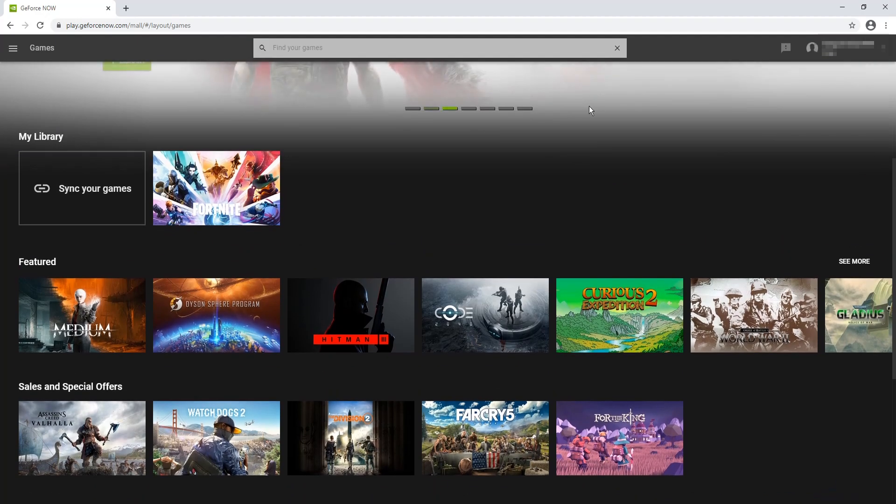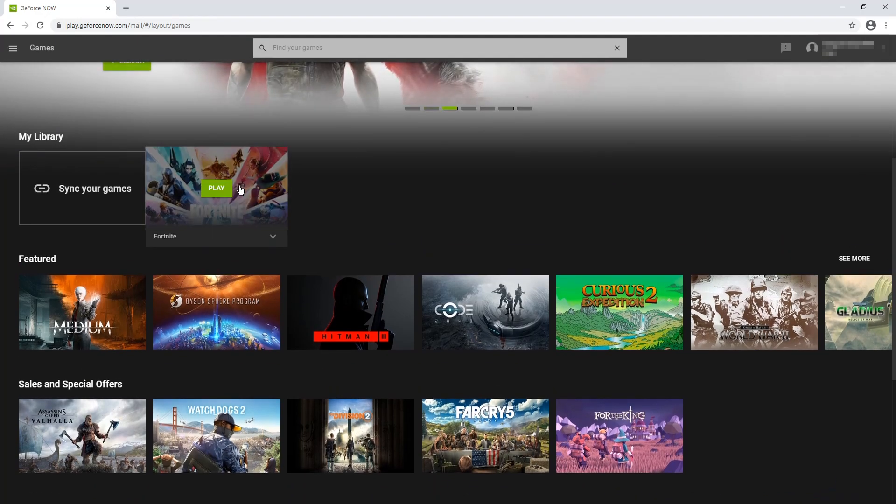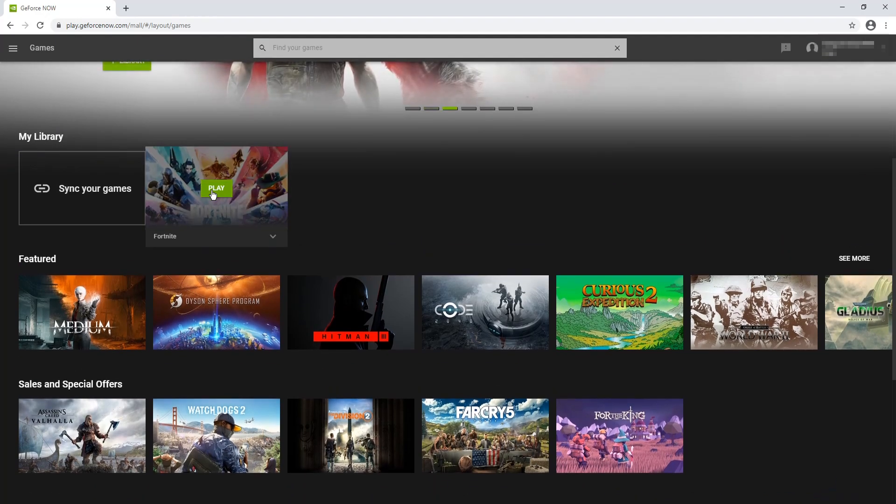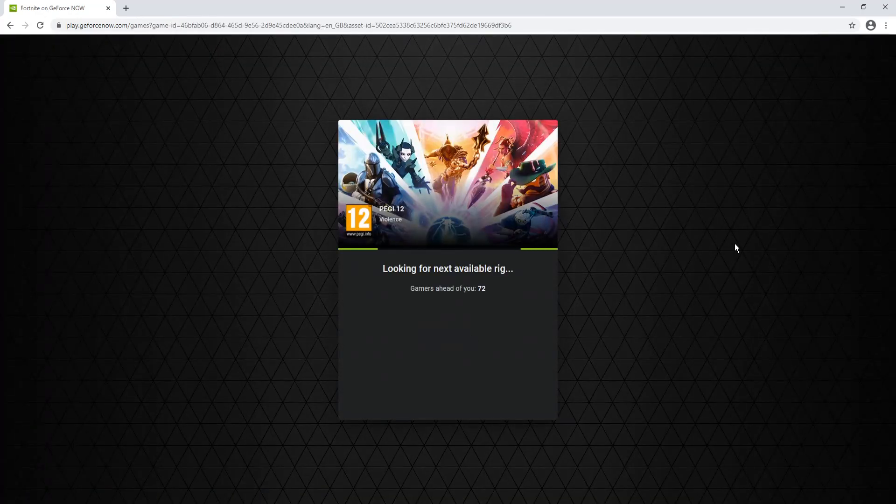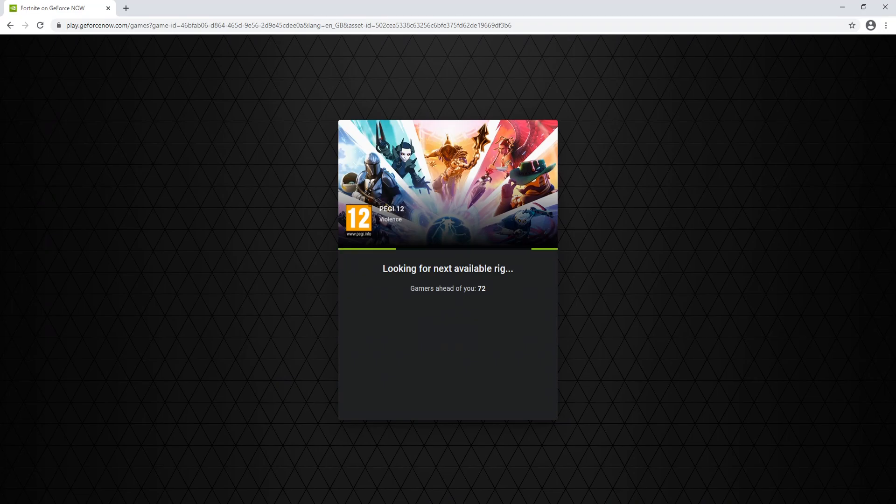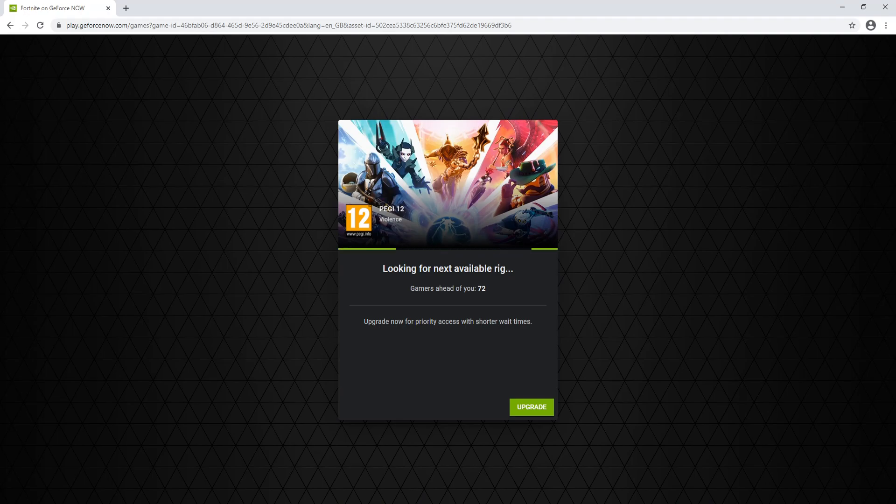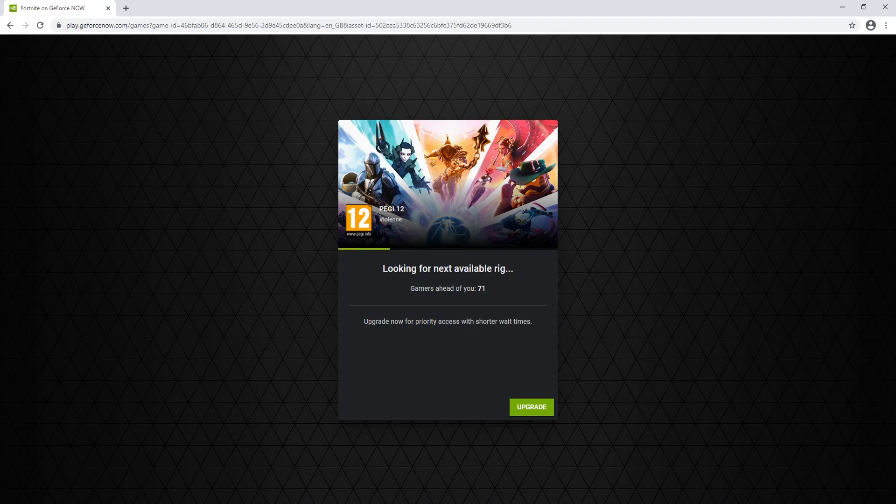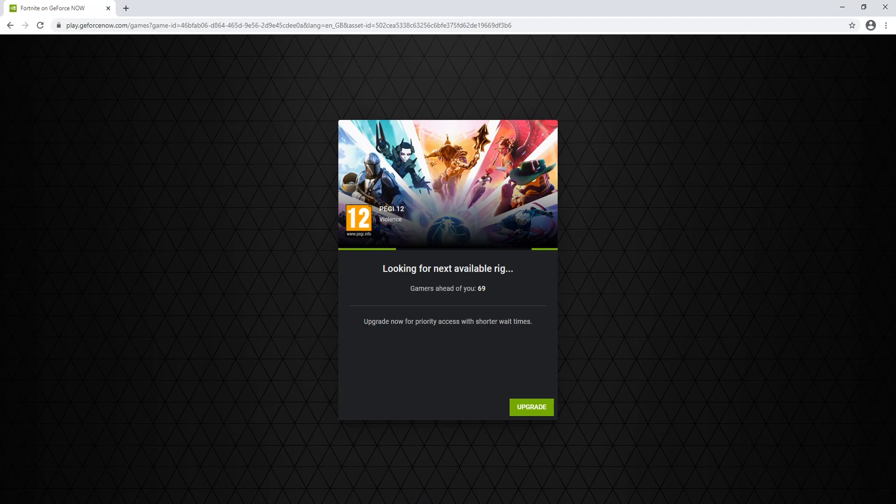For now, I'm just going to go ahead and select Fortnite and press play. It will now launch Fortnite within my Google Chrome browser. Unfortunately, because I am using the free version of GeForce Now, I am currently in a queue and there are currently 71 gamers ahead of me. So I do need to wait a little bit until I can play the game.